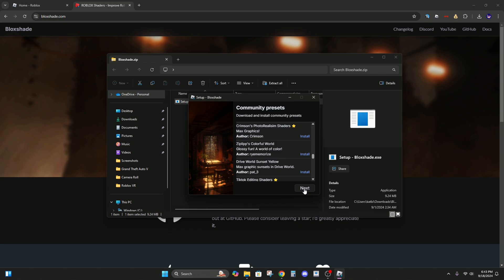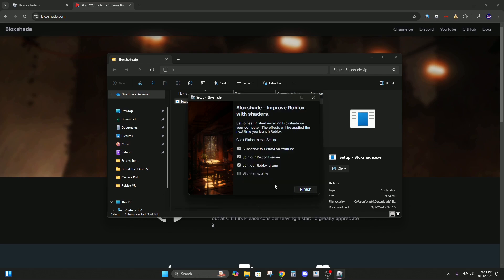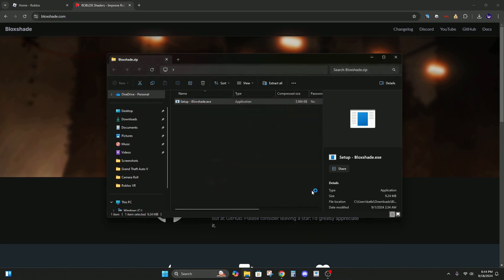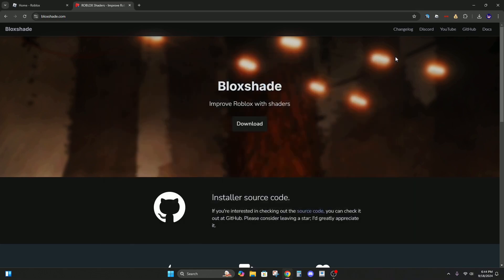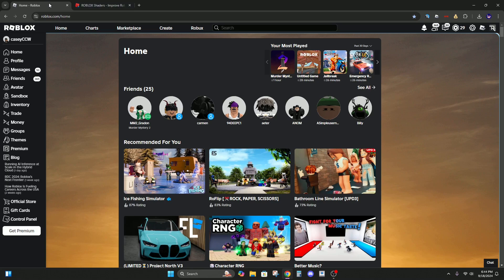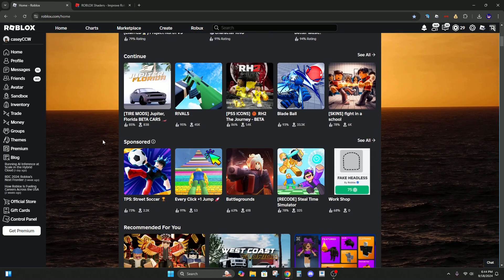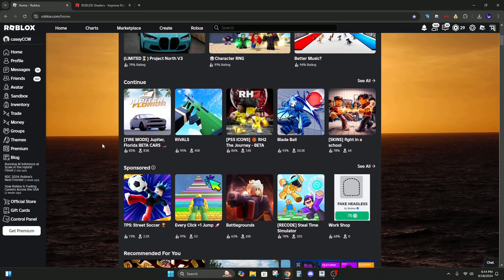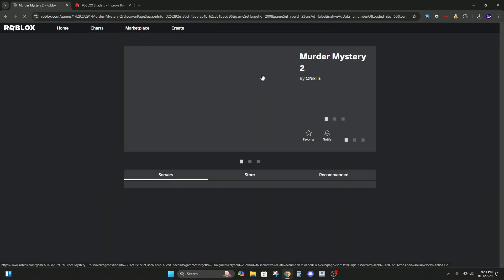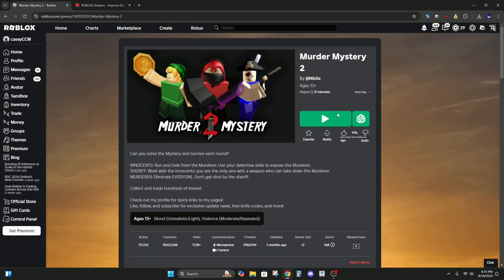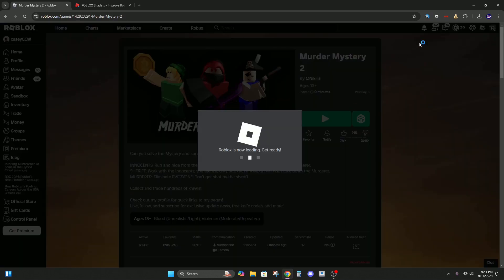Alright, now hit next. You can uncheck all this. Now finish, and it should be installed. So let's go to a game and test it out. Alright, let's try this in Murder Mystery 2.